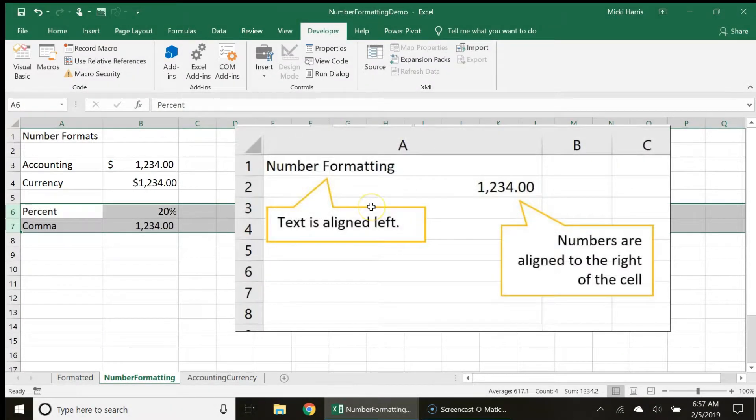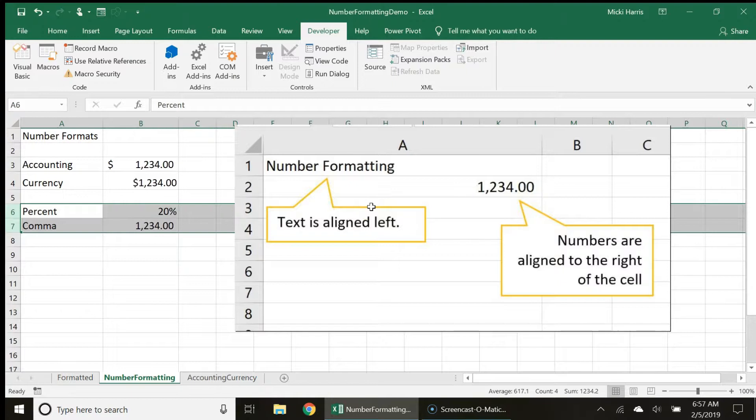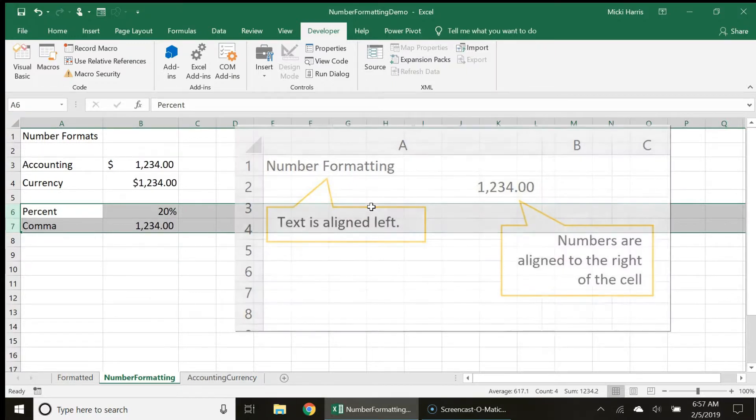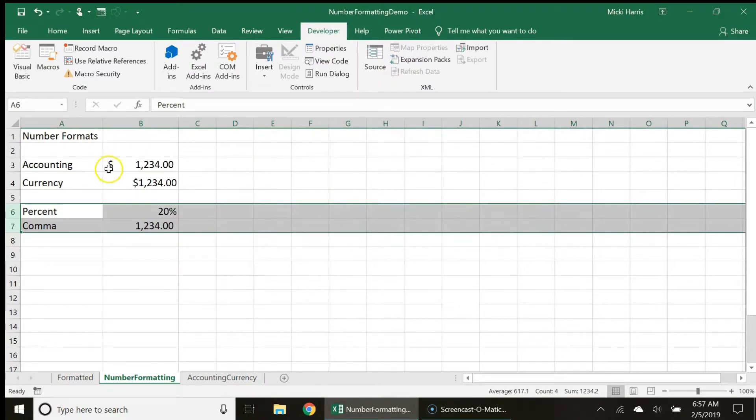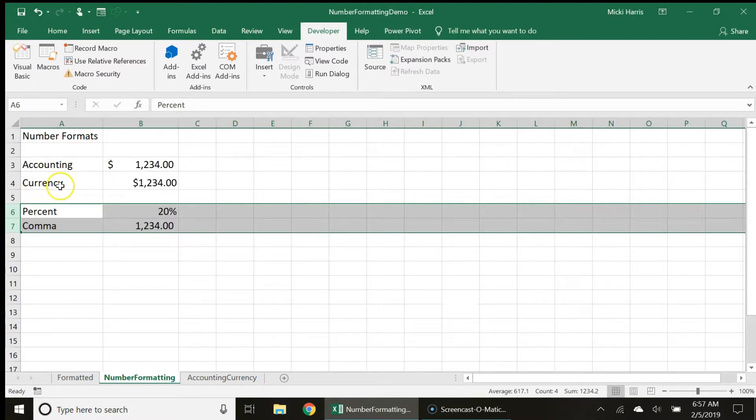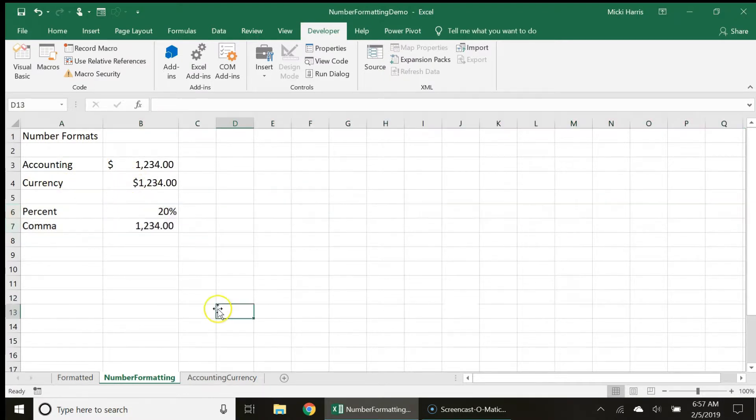So in Excel numbers are always aligned to the right of the cell and text is always aligned to the left of the cell. So basically Excel is looking at this dollar sign as text in the accounting style, but with the currency style it's viewing it as a number.